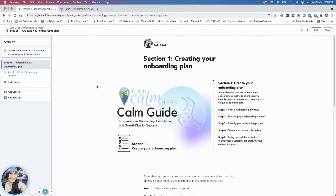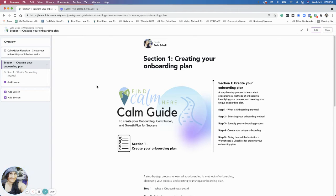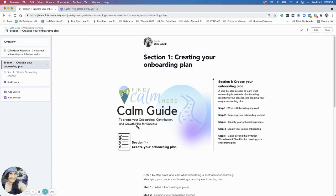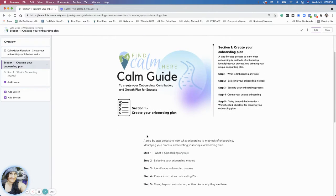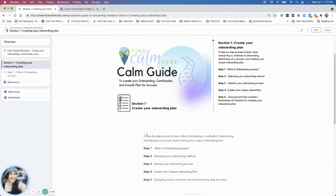This is section one. We're going to go over this video, keeping it short and sweet. We'll cover the section steps and then move into the first step.